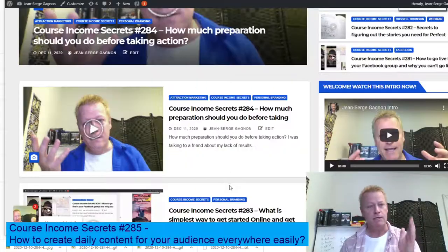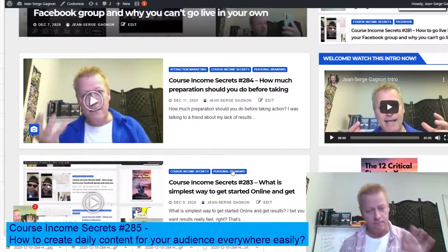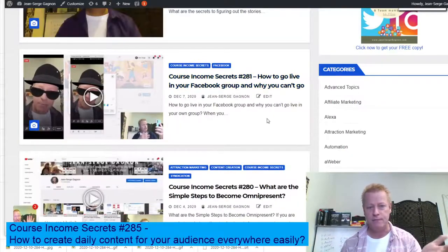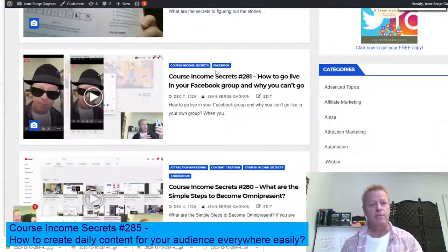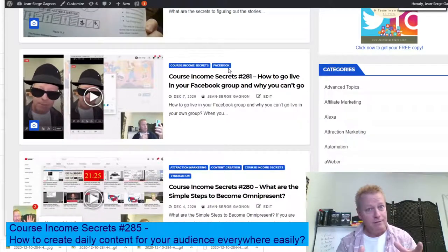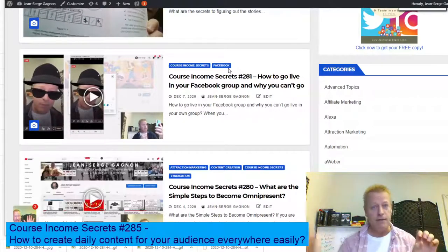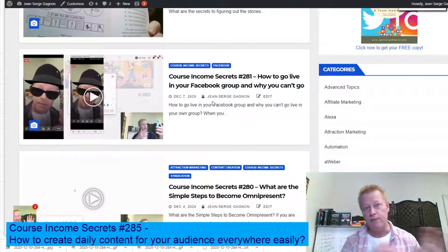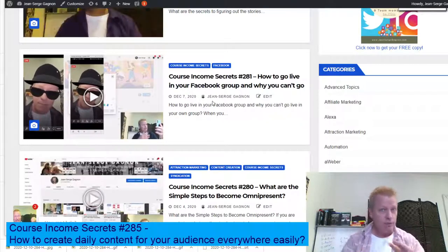I'm sharing my screen to show you what I mean when I say I'm everywhere. So this is my blog — I post here every single day, Monday to Friday, five days a week. I do Course Income Secrets episodes that go up every single day. The secret is: you take your video and generate all the pieces you need for everything else. There are really two pieces — a blog post and a video — and from those two I create everything else.